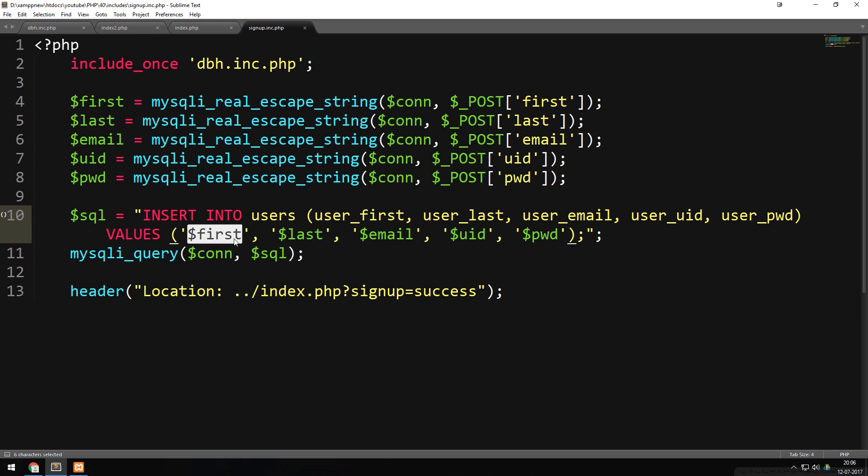Today, prepared statements are seen as the preferred method when connecting to a database to select or insert data. Once you start making websites that need to be uploaded online, it's recommended you use prepared statements. In this episode, I'll first show you how to use prepared statements for selecting data, then for inserting data.